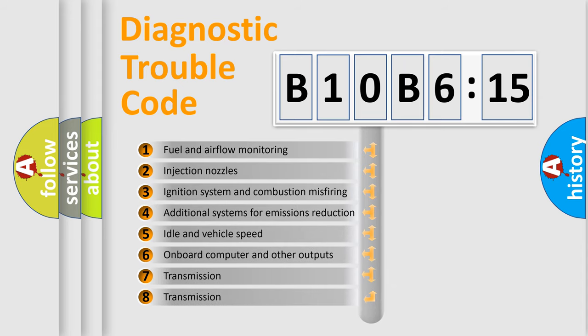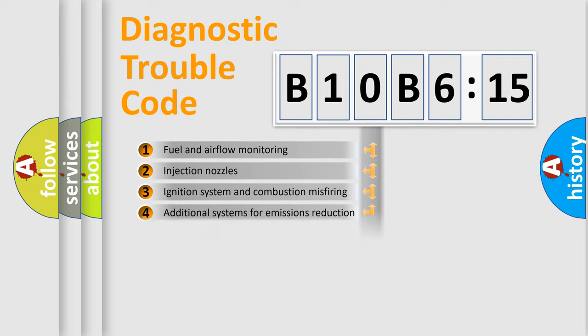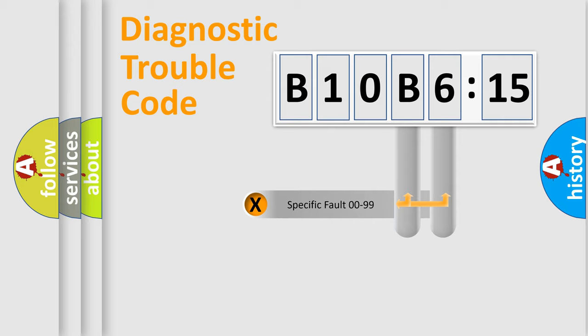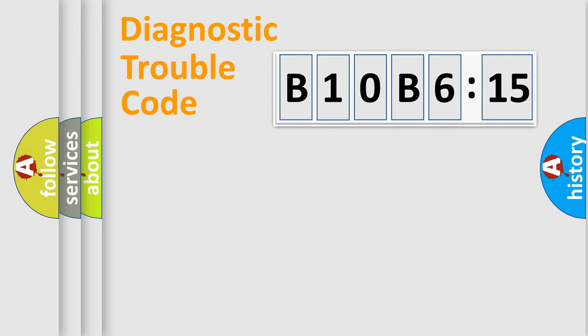The third character specifies a subset of errors. The distribution shown is valid only for the standardized DTC code. Only the last two characters define the specific fault of the group.